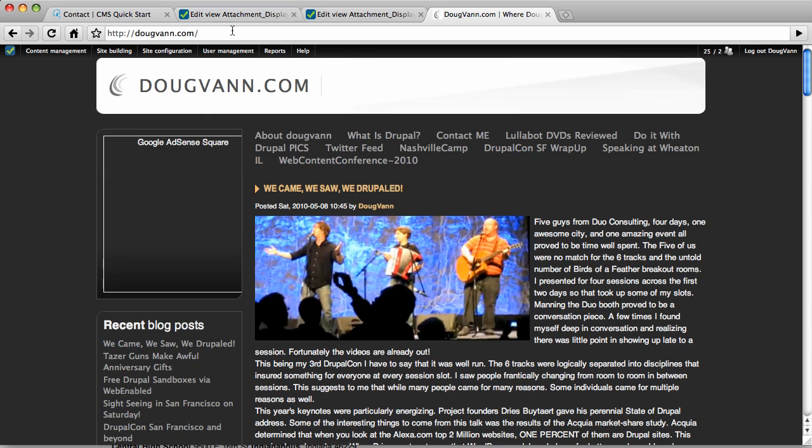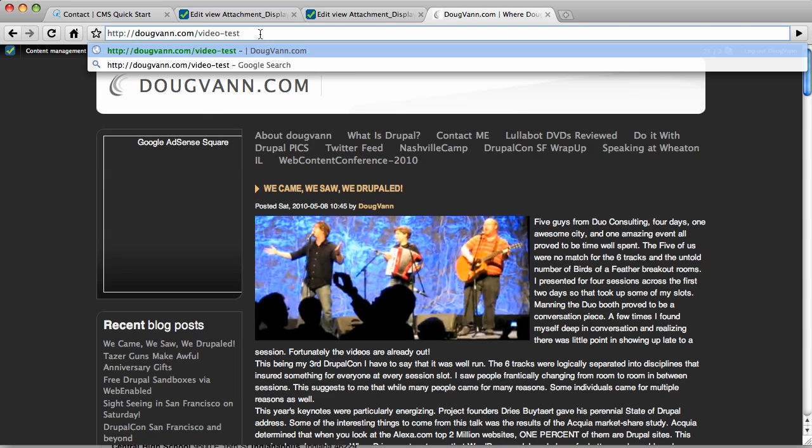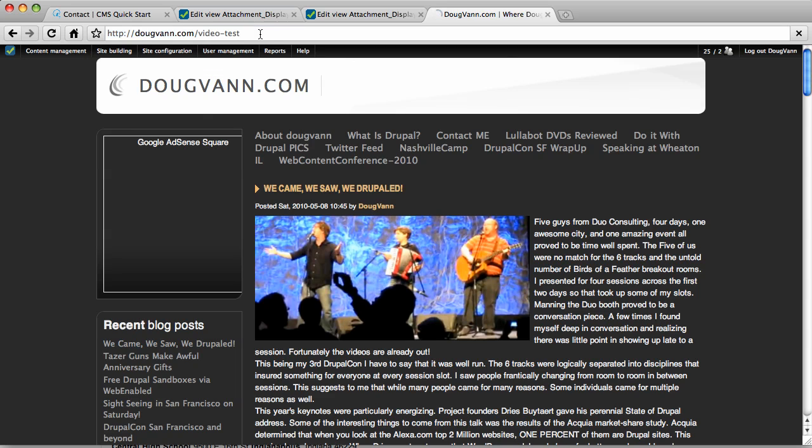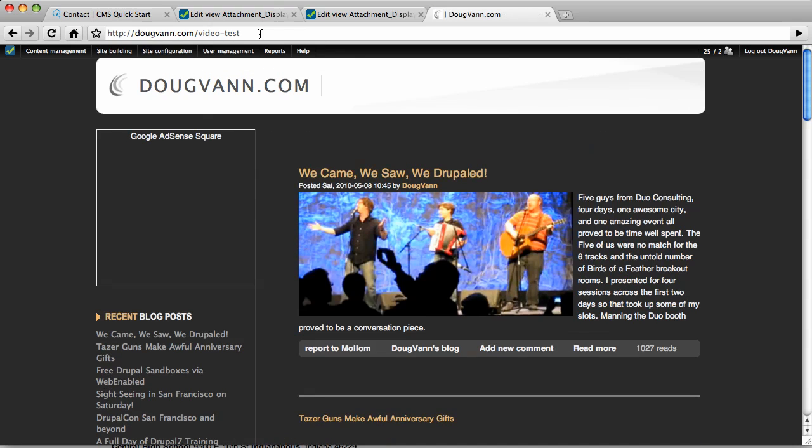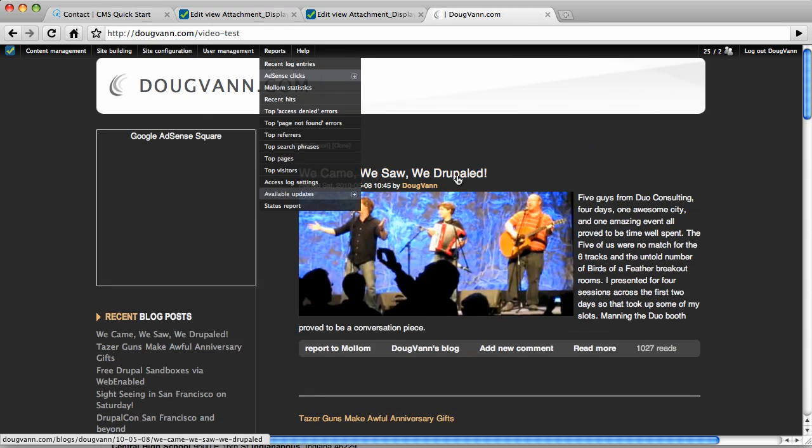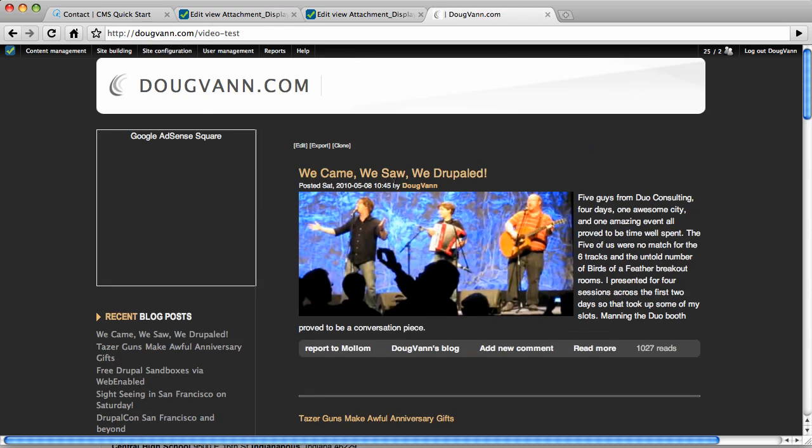So here's the front page of the site. And by adding in the video test, hitting enter, this is the page. So what do we have? We have the newest blog, the most recent blog. We came, we saw, and we drupal. And this is a full note.